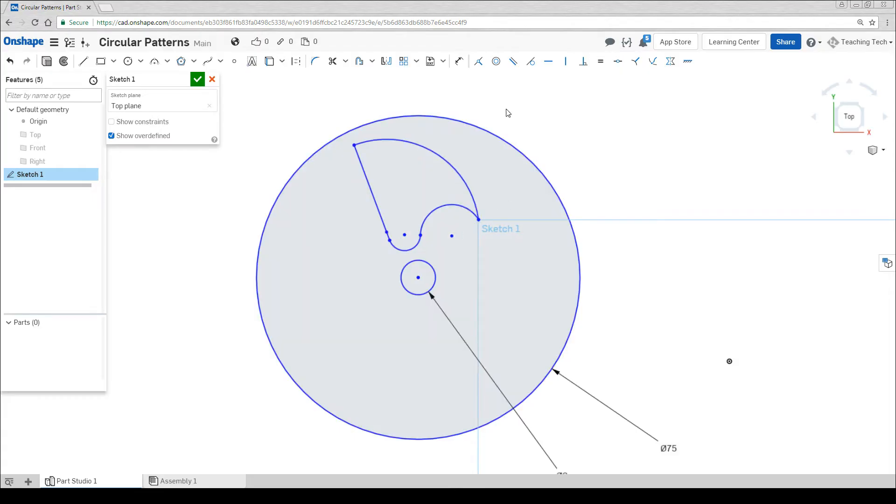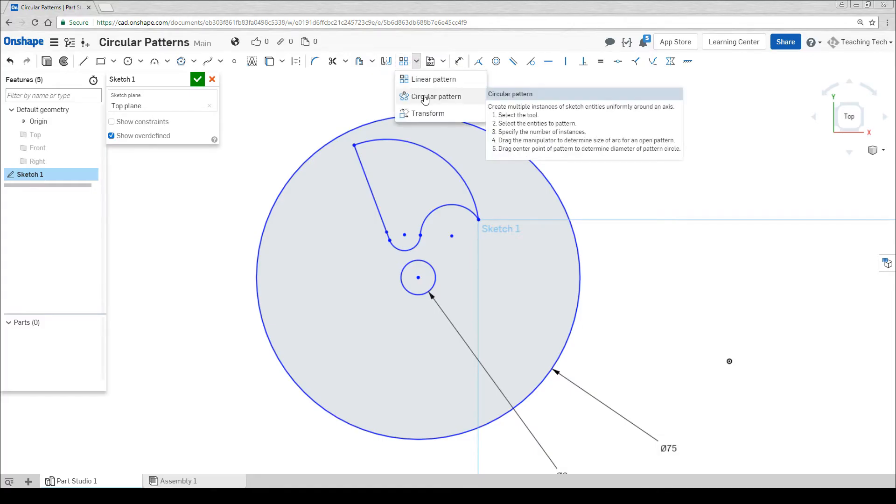In the middle of the top toolbar we have a tool called Linear Pattern. If we hit the little arrow next to this we'll get a drop down and we want to select Circular Pattern.